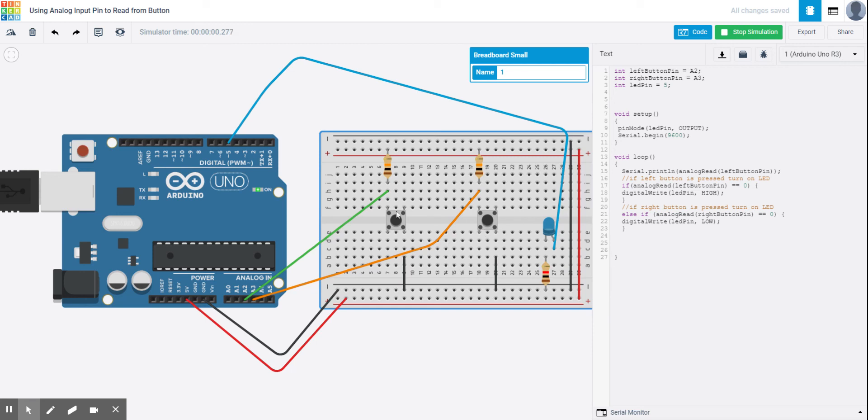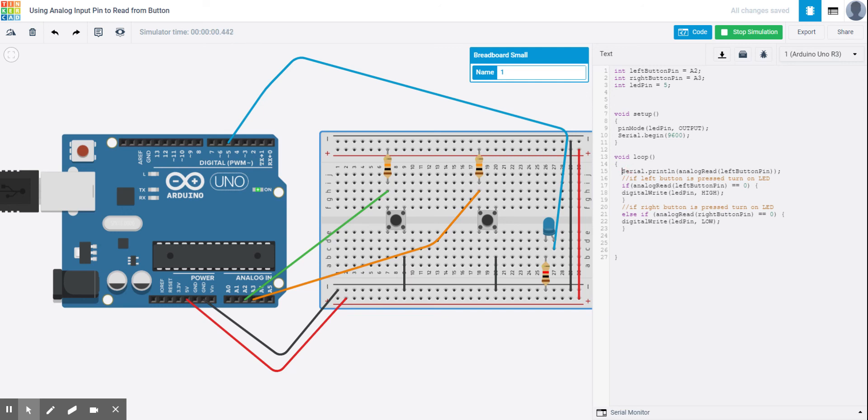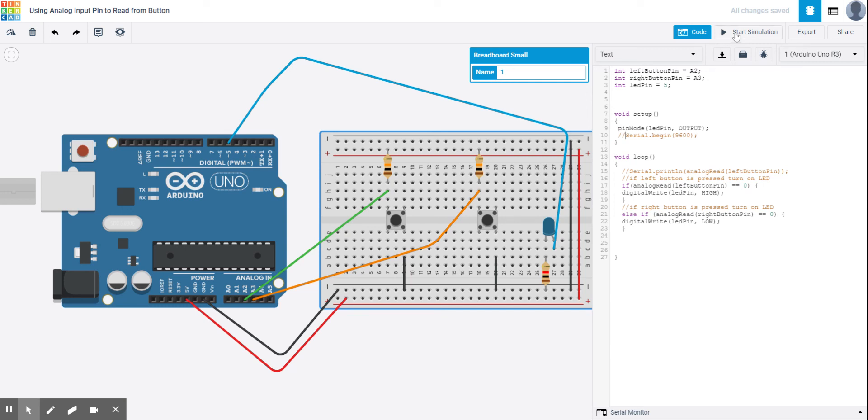And again, that's just in our simulator. One more time, press this button. You can see the LED turns on. Press this button. The LED turns off. So you can see that I'm using A2 and A3. And then all I had to do now is read in. And again, this line of code isn't needed. That was just me showing you what the values are. So I could comment that out or delete that line as I don't need those serial prints.